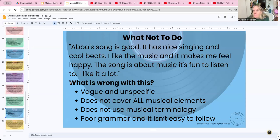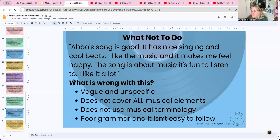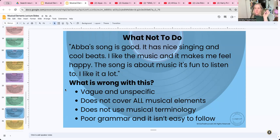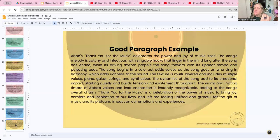Here is what not to do — a terrible example: 'Ava's song is good. It has nice singing and cool beats. I like the music and it makes me feel happy. This song is about music and it's fun to listen to. I like it a lot.' This is a nice sentiment, but it's vague and unspecific. Do you see melody, timbre, or dynamics mentioned? It doesn't cover all the elements, it does not use musical terminology, the grammar isn't great, and it's repetitive. 'I like it, it's fun, it's good, it's nice' — these are not strong adjectives.